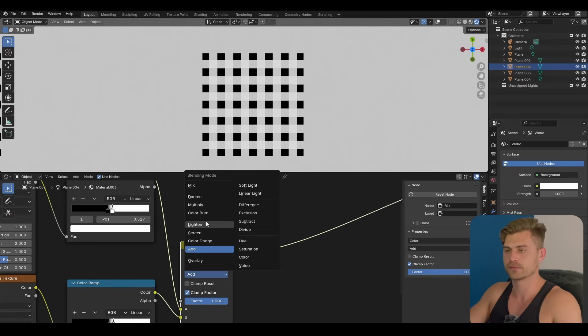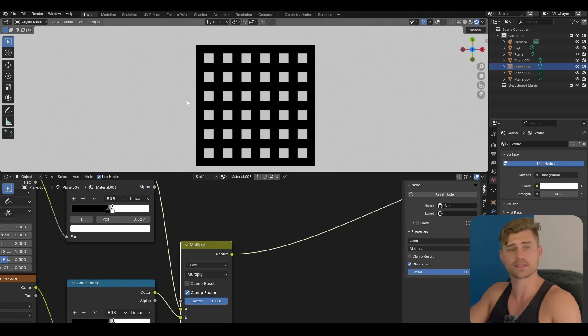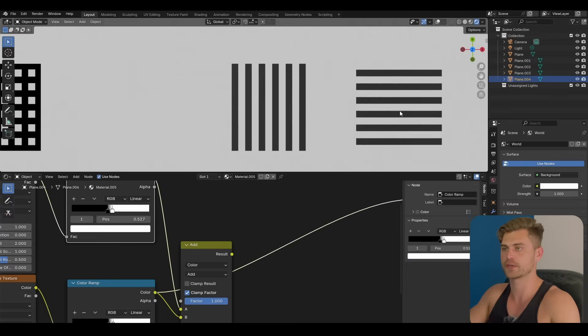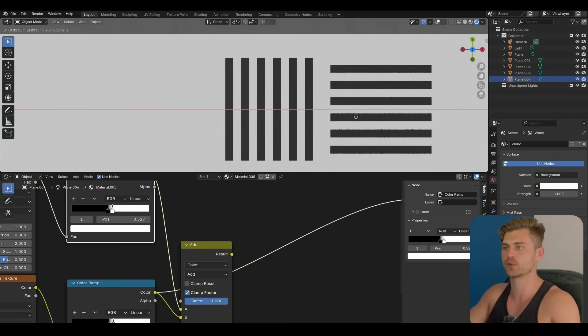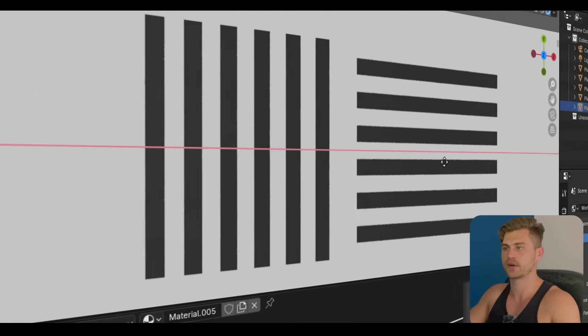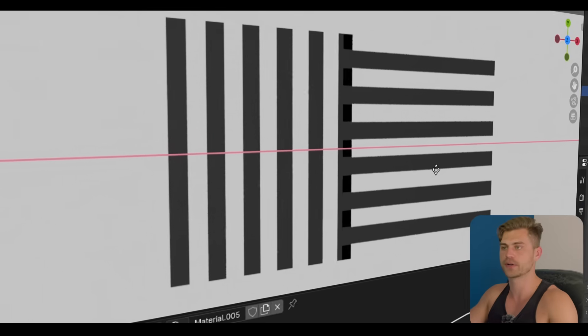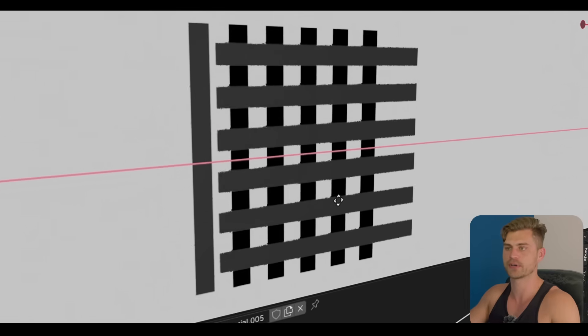Now let's say we use multiply. Now all the white areas will be removed because we did white times black, which is one times zero, which is zero. Now everything is black. What have we done? We have basically placed this one over that one. Now everything that was white right over here will be removed by the black areas.